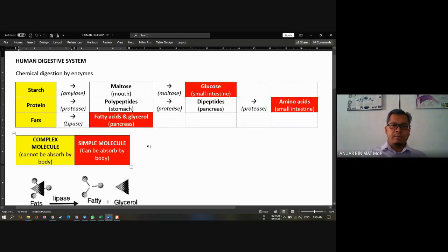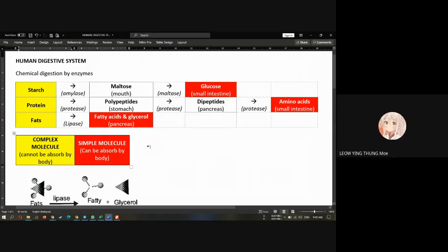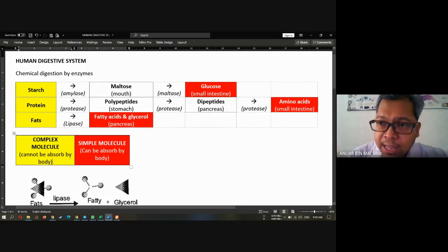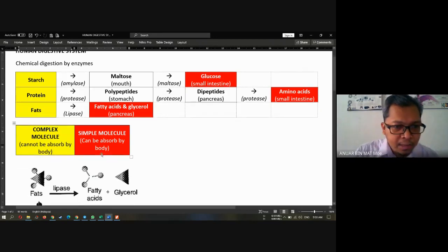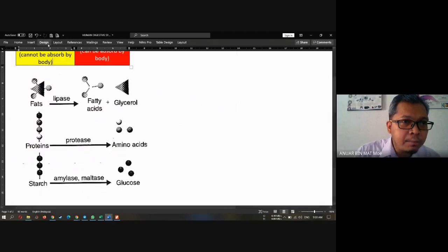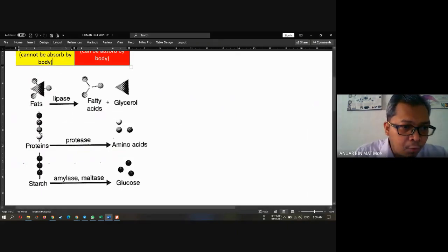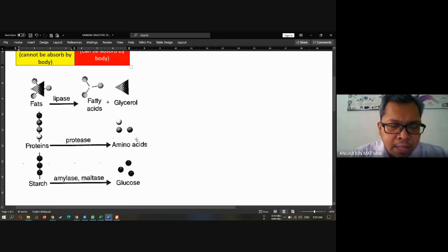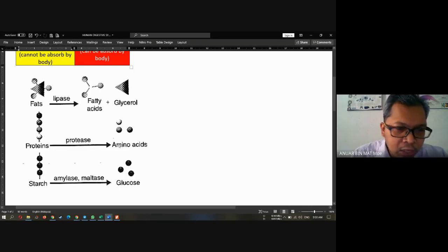Complex molecules cannot be absorbed by the body. So it must be digested. Can you see the picture here? For example, protein — this is what we call complex food. We want to digest it into a simpler one. From protein to amino acid, from starch to glucose.